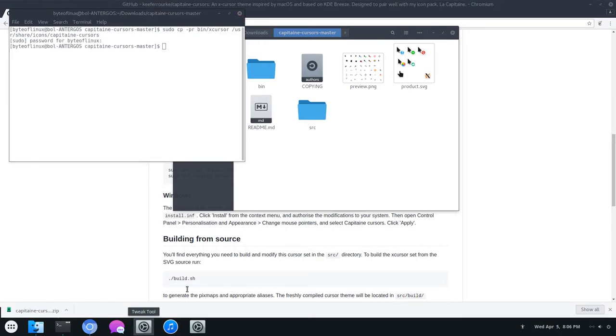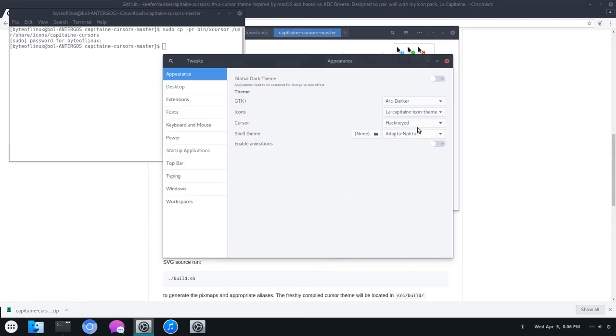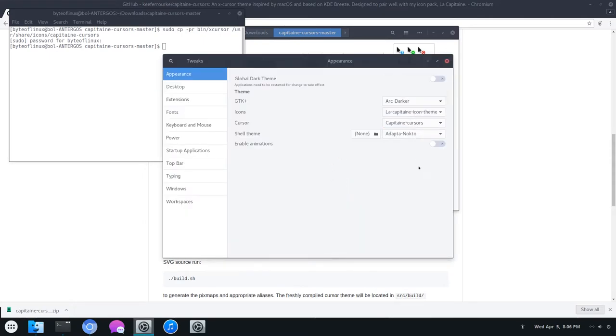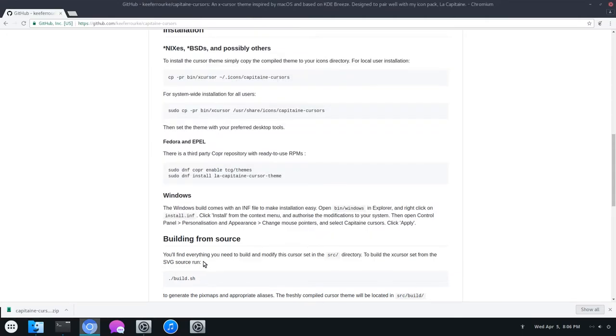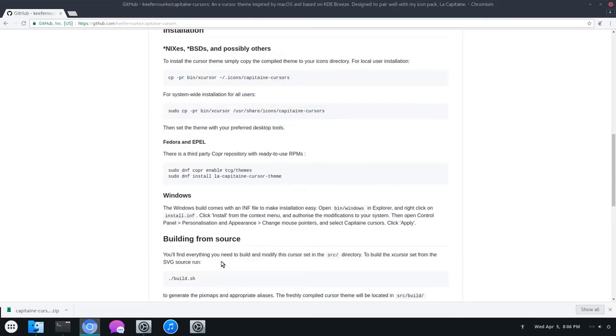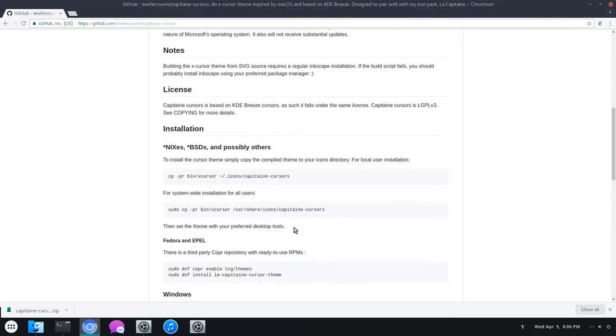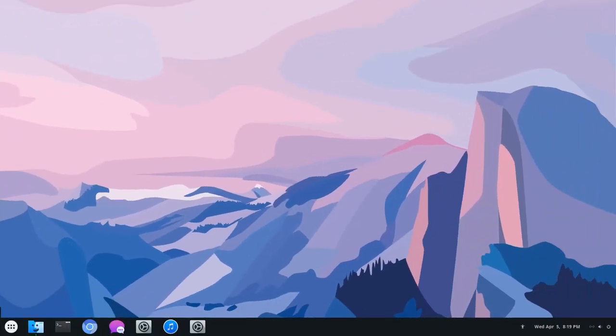Open the Tweak tool, and here it is. It's kind of similar to the Breeze Cursors. It does share Breeze, the KDE theme, but also the animations are a little bit different. So that's nice.